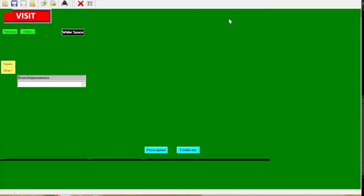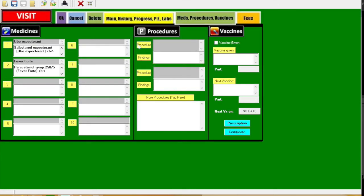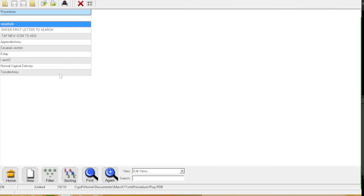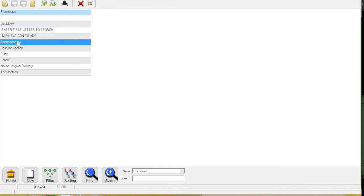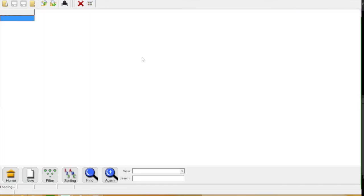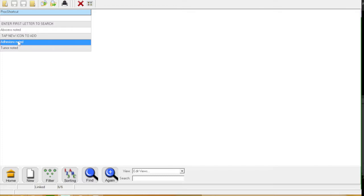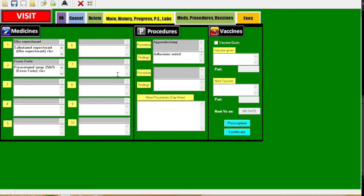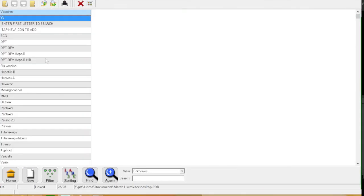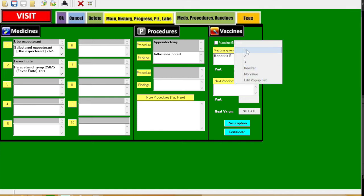And then continue with the procedures. Make use of the pop-ups as well. So for example, this is an elective appendectomy. Click the findings, then adhesions noted.